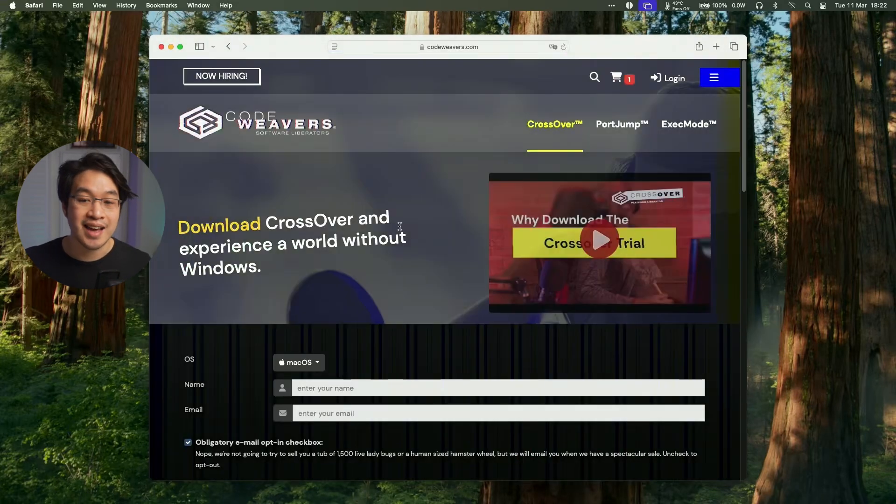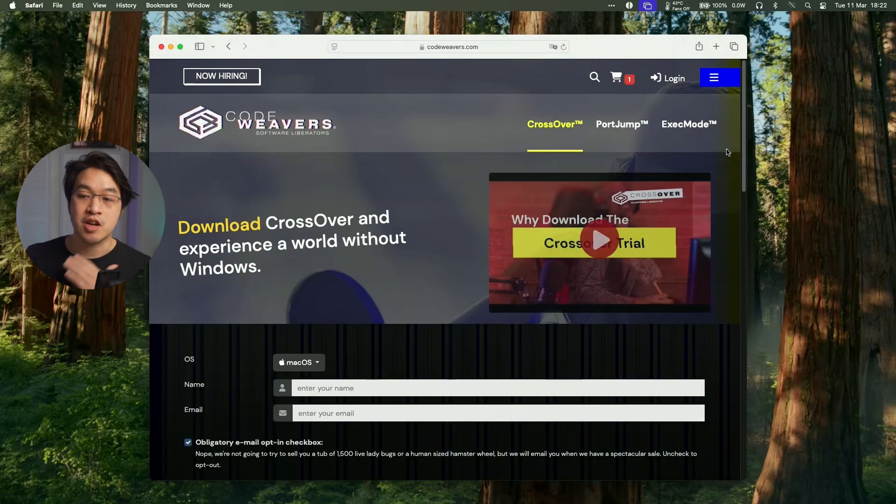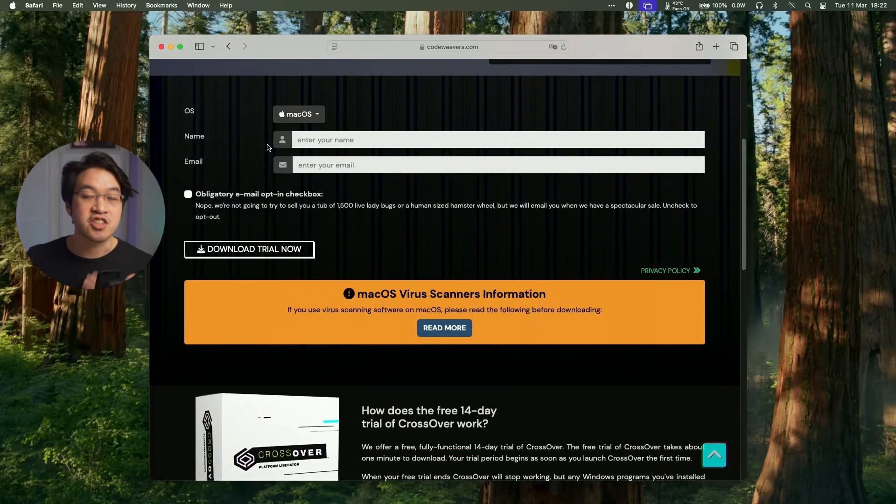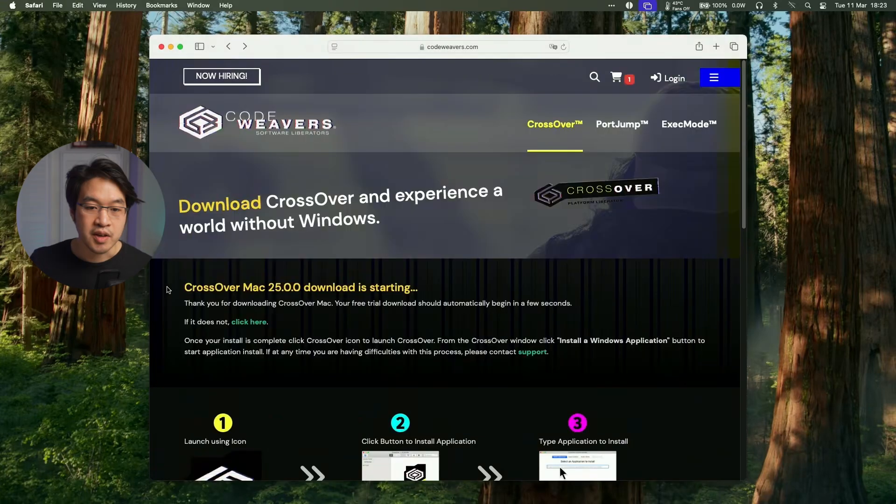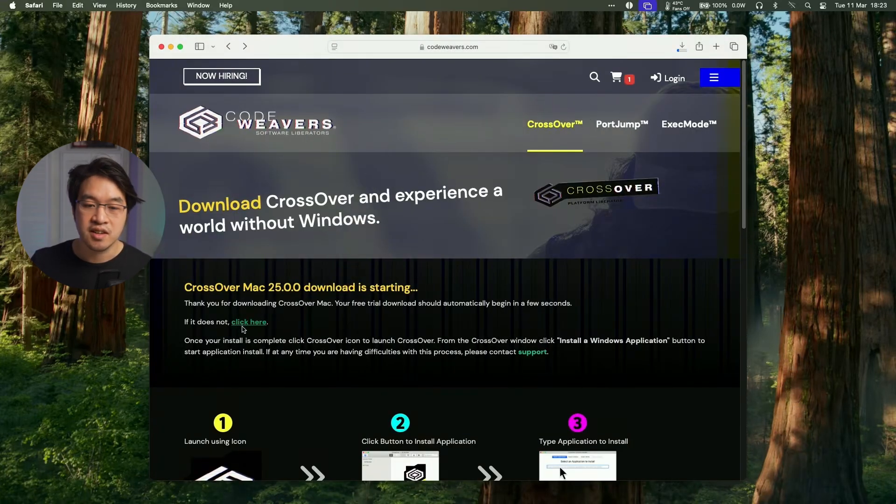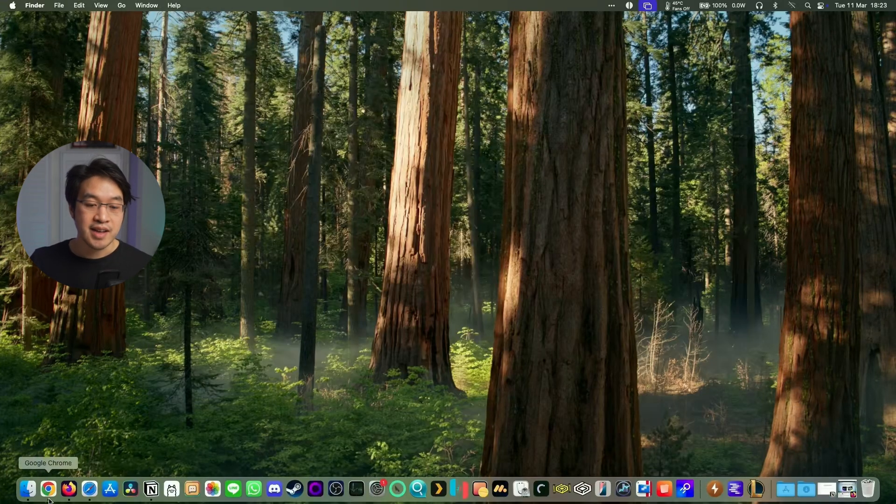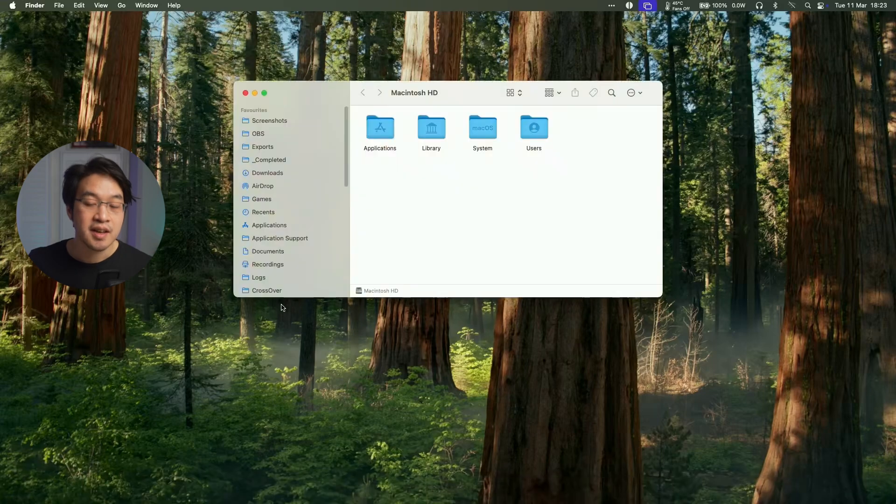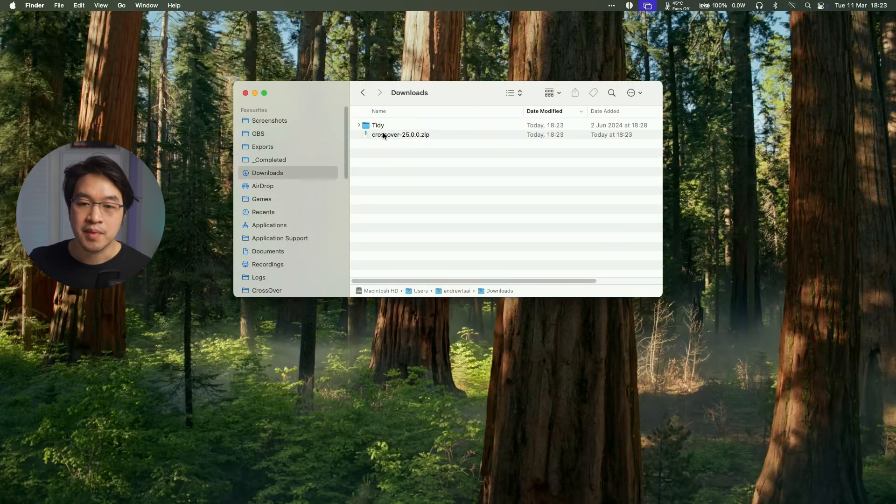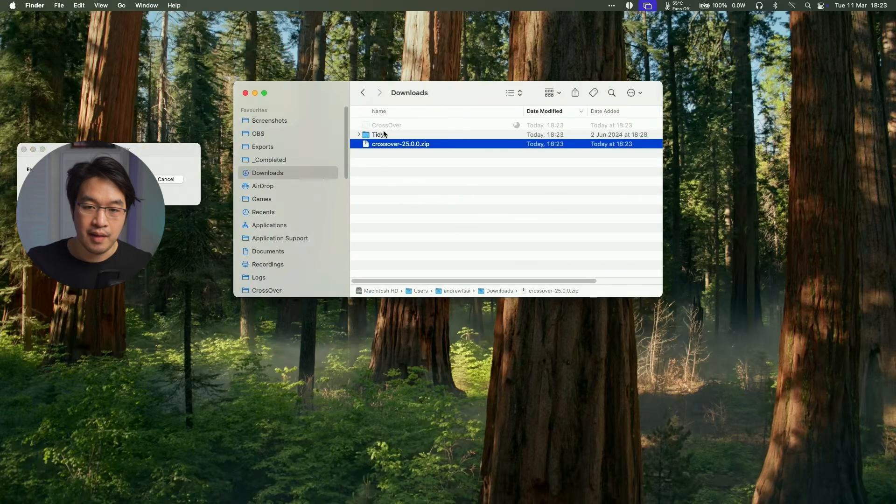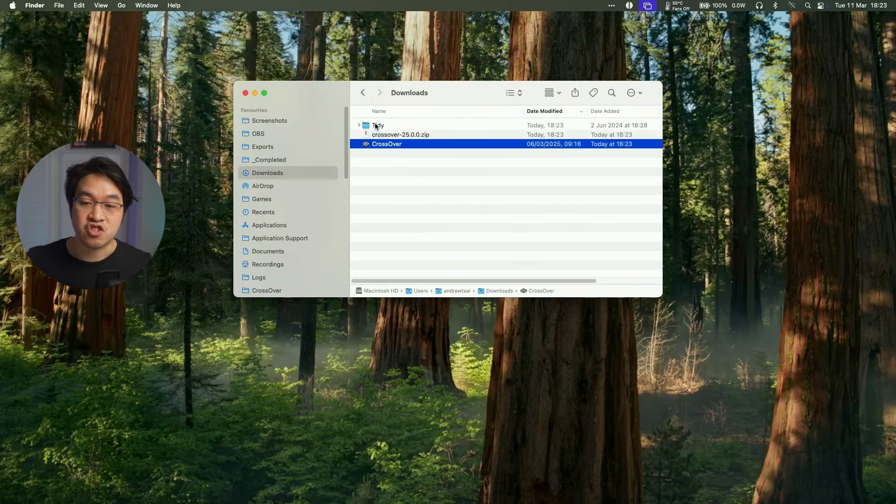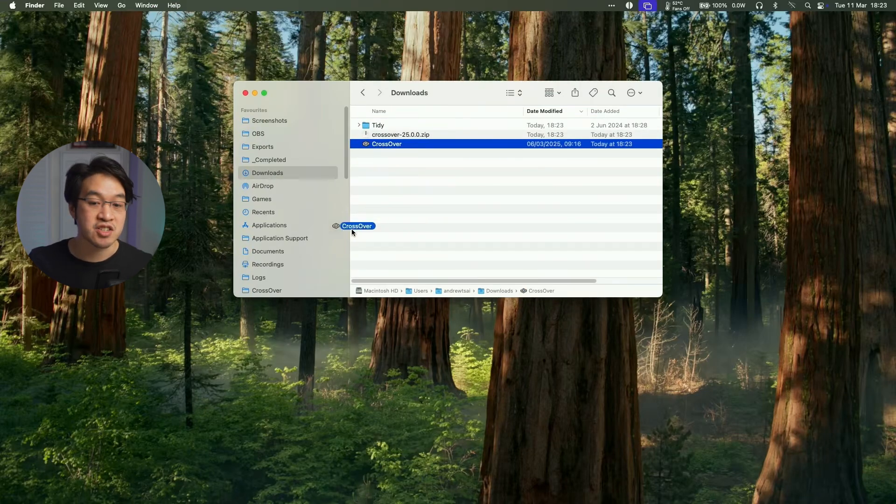And make use of a completely free 14-day free trial. So just go ahead and enter your name and email address and then click to download the trial now. So here it's saying Crossover is now downloading and it's going to go into our Downloads folder. So then we're going to go ahead to Finder and then we're going to go to our Downloads folder and then we'll find the Crossover zip file, which we'll double click on. And then once that's extracted, we're going to drag and drop this into our Applications folder.